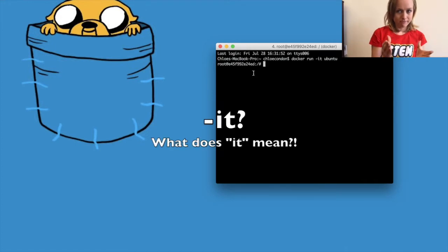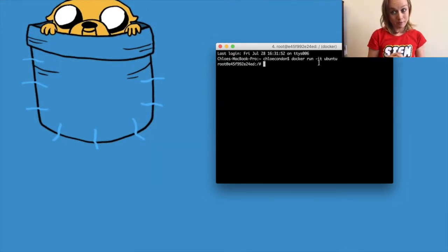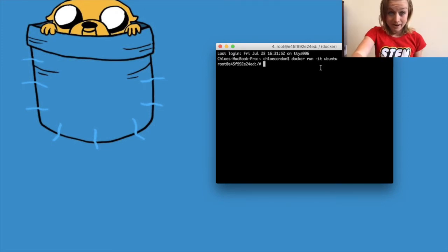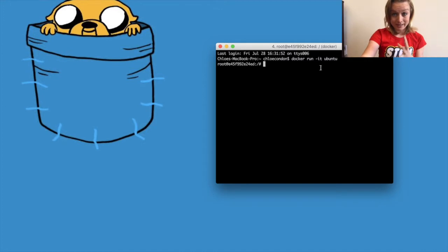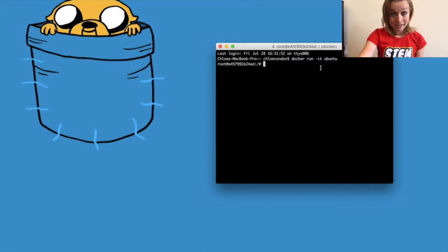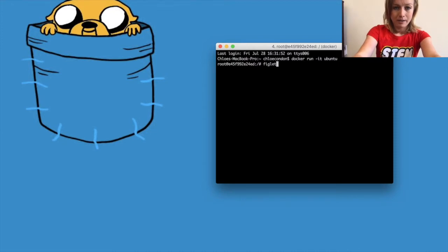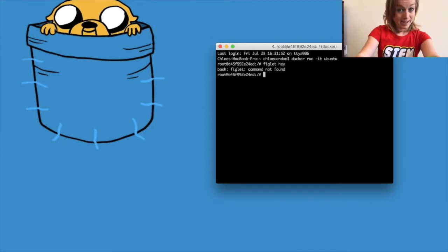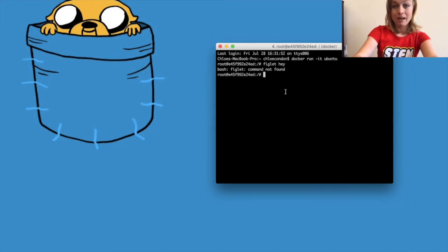We ran with -it — that's a great way to remember that command. The -i flag informs Docker that we would like to connect to the container's standard input, and -t lets Docker know that we want a pseudo terminal. So if you try to type 'figlet hey', you'll get a 'command not found' — no reason to panic, we just need to install it.